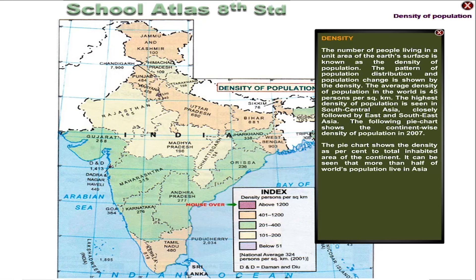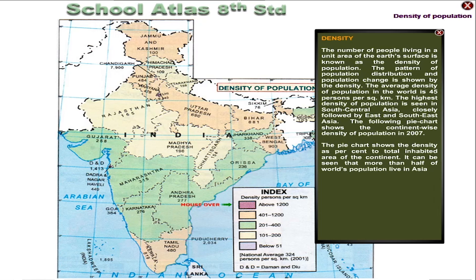The highest density of population is seen in South Central Asia, closely followed by East and Southeast Asia. The following pie chart shows the continent-wise density of population in 2007. The pie chart shows the density as a percentage of total inhabited area of each continent. It can be seen that more than half of the world's population live in Asia.